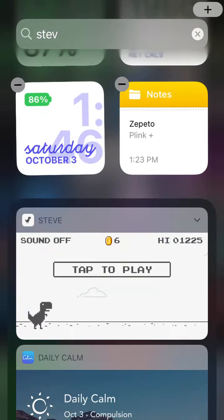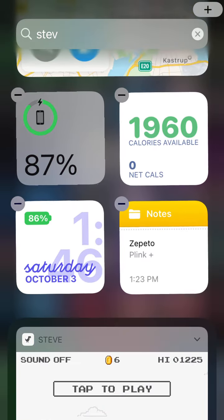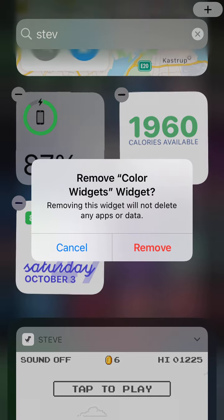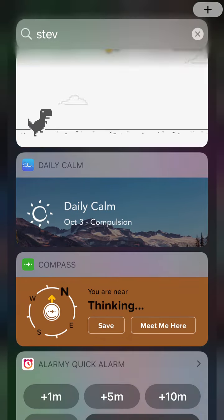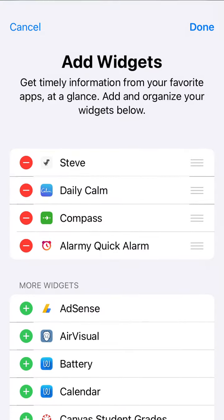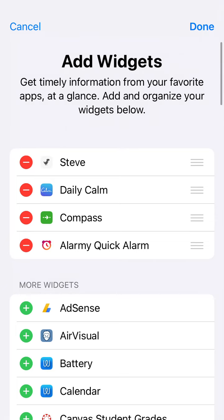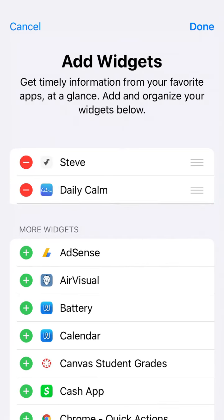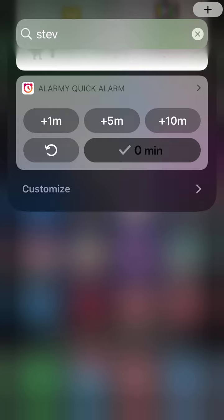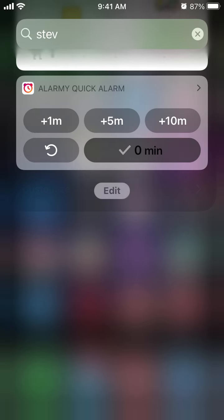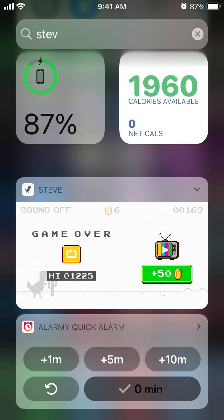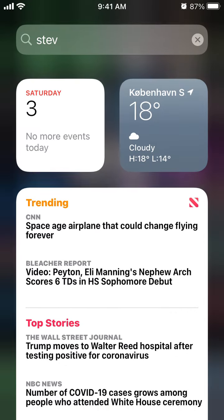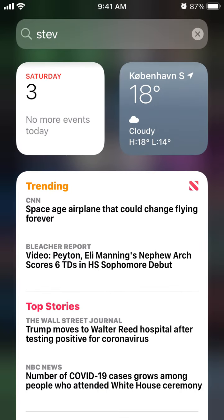If you want to add or remove widgets, just remove them like this — super easy. If you want to remove app widgets, just tap like that and they will be removed. Hope that helps and thanks for watching.